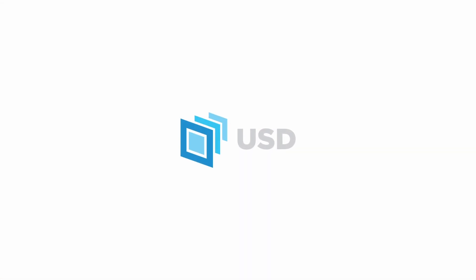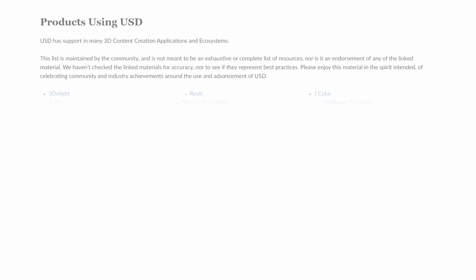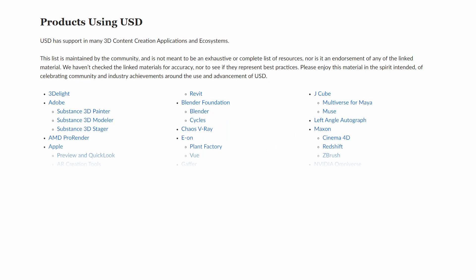without setting up all the material nodes by yourself. The key to this is called Universal Scene Description. It's a file format developed by Pixar to encode all kinds of different 3D assets in a way that can be read by many different tools.